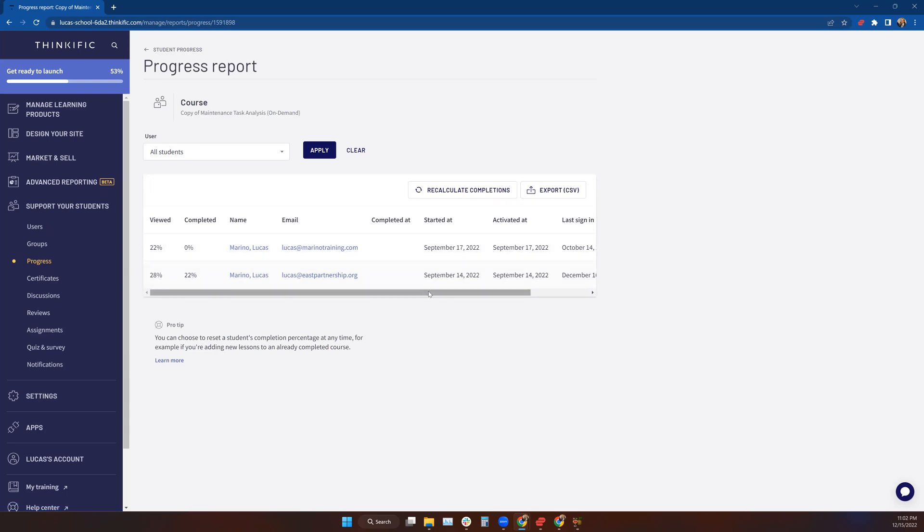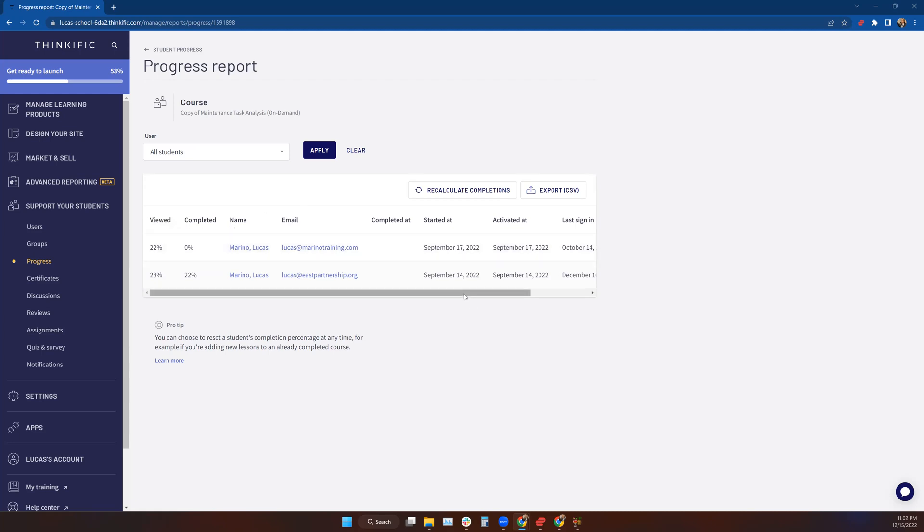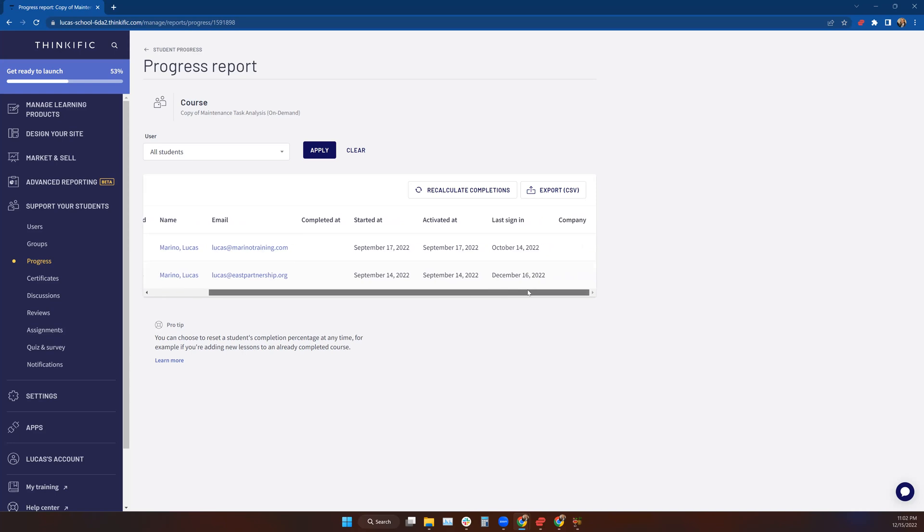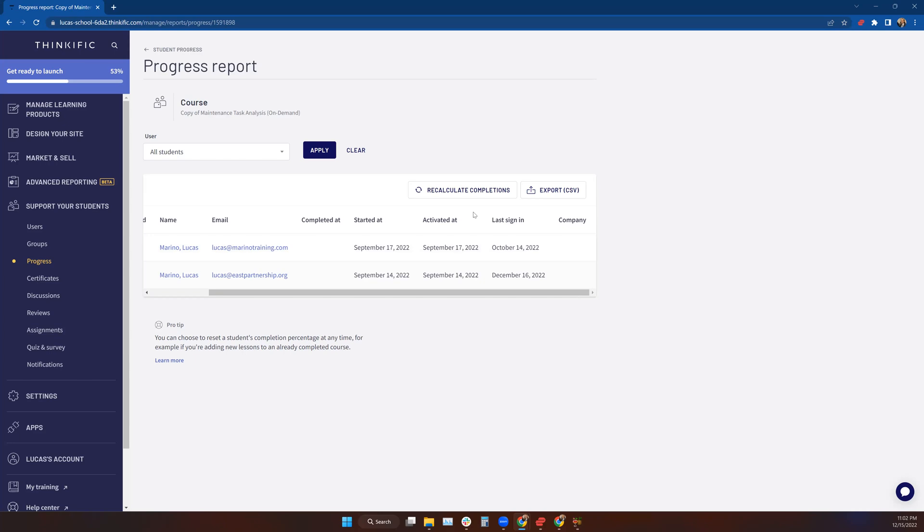It will open up and show you all of the information that will end up on the CSV or HTML report. It shows what the viewing percentage for each student is, how much of the course they've viewed, how much of the course they've completed, their name, their email, whether they've completed the course or not. If they have, there'll be a date here. If they have not, it will be blank like you see here.